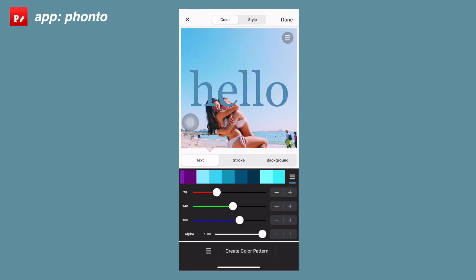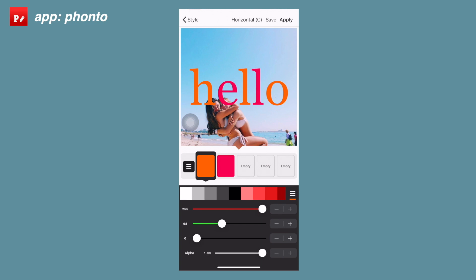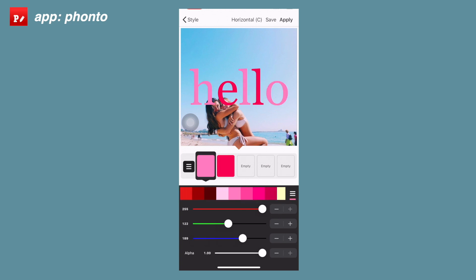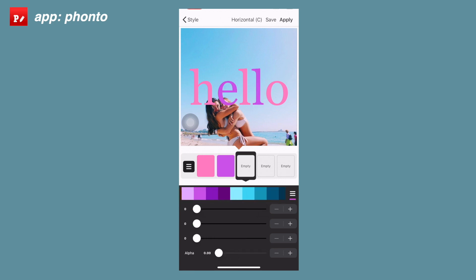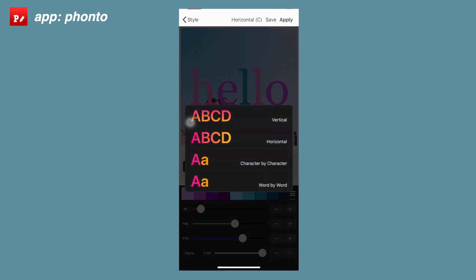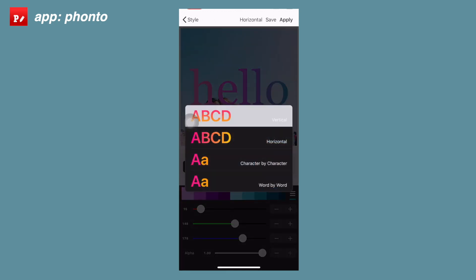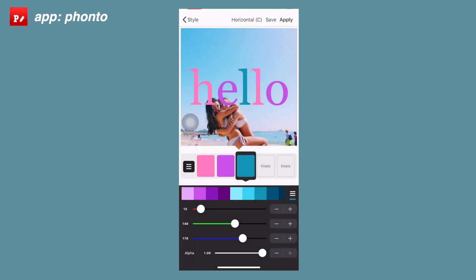There's also an option to create your own color pattern and to change the opacity using the alpha option. If you want to create a color pattern, go to the pattern option and you'll see empty spaces you can add colors to — you can edit these the same way you edit text colors and change the opacity as well. If you go to the horizontal option at the top, you can change it to make a gradient, which looks really cool for certain effects.